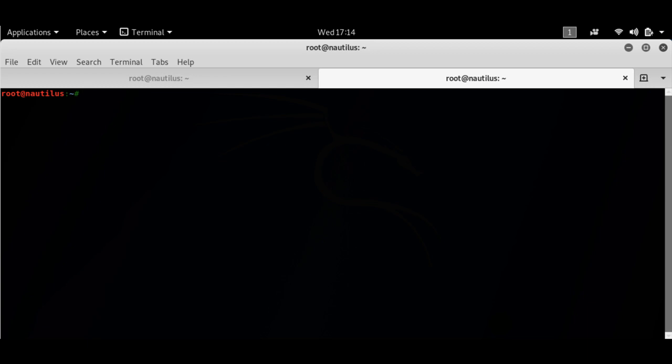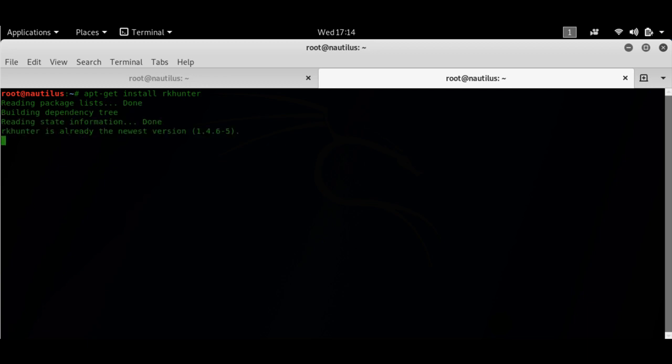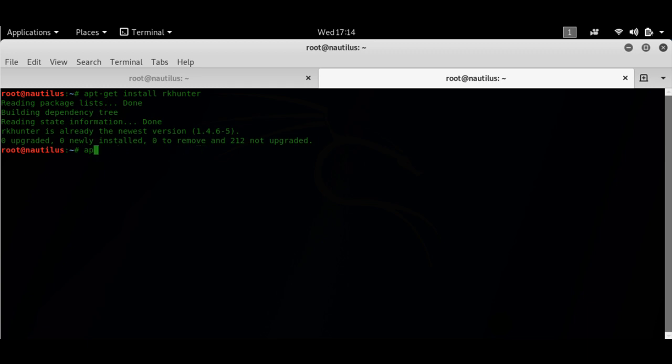Now let me show you the RK hunter. To install RK hunter you have to do apt-get install rkhunter. It's installed on my system so it won't do anything else.